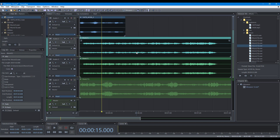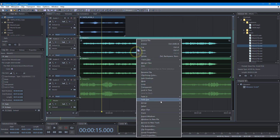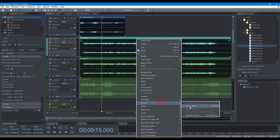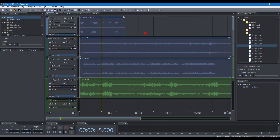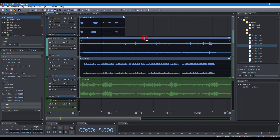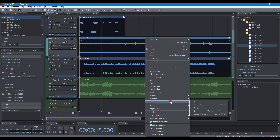When multiple clips are selected, you can group the selected clips. When clips are grouped, you can click a clip to select all clips in the group. You can also suspend grouping to disable this behavior temporarily.